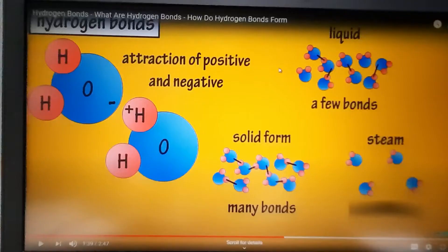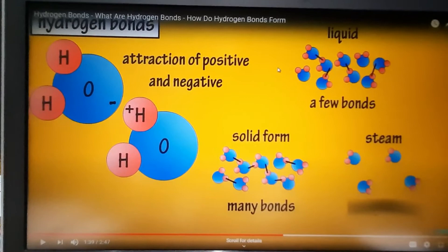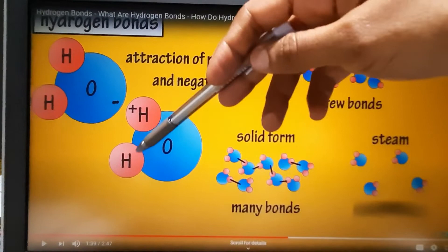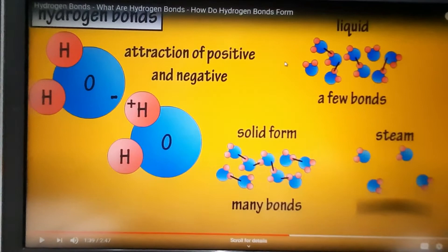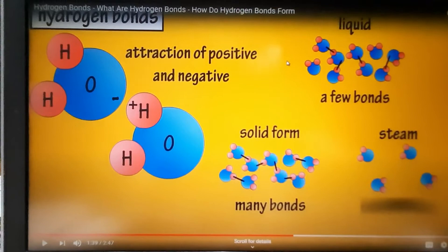The hydrogen atom from one water molecule is attracted to the more electronegative oxygen atom of another water molecule. This causes the formation of a hydrogen bond between these two molecules. Now we're going to look at how the number of hydrogen bonds differs at different states of water.